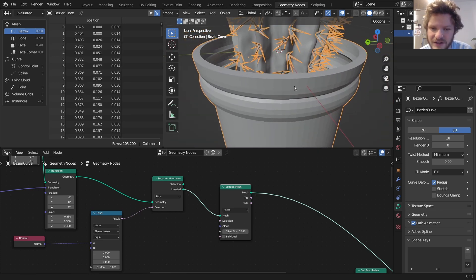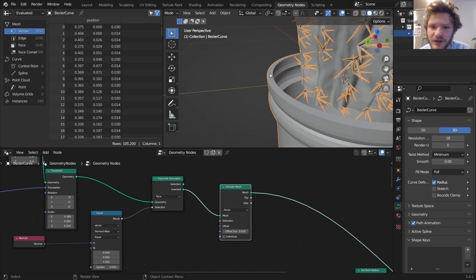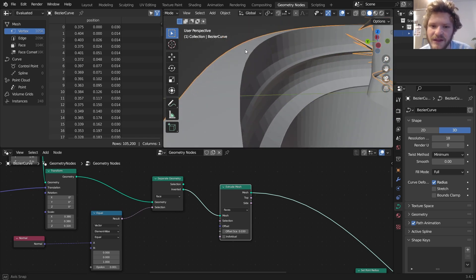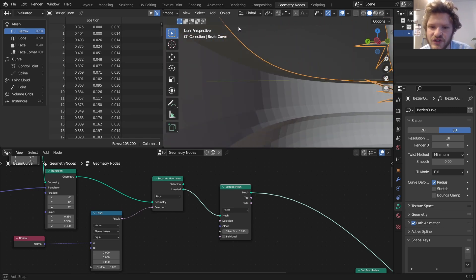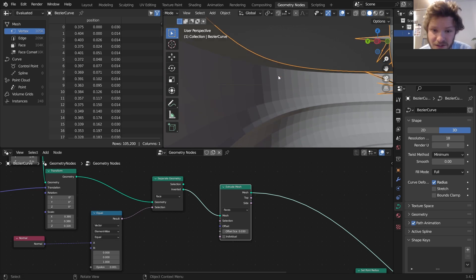Now we have this, but you're going to notice if you look very carefully it's not a solid object, which I guess isn't that important for this render, but I do want it to be topologically sound.